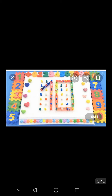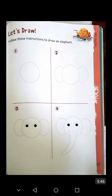Now, students, after this, open page number 37 of I Can Explorer book number 3. In this page, you see the picture of an elephant. And students, you have to draw the picture of the elephant by following step-by-step instructions.